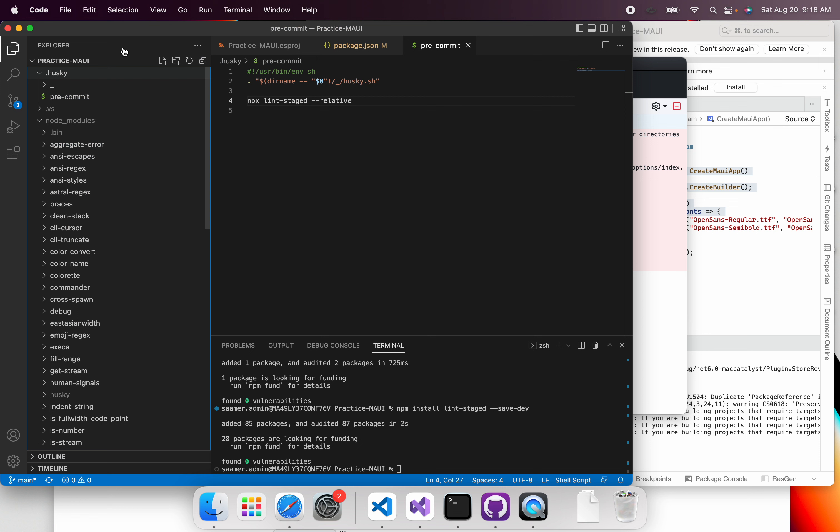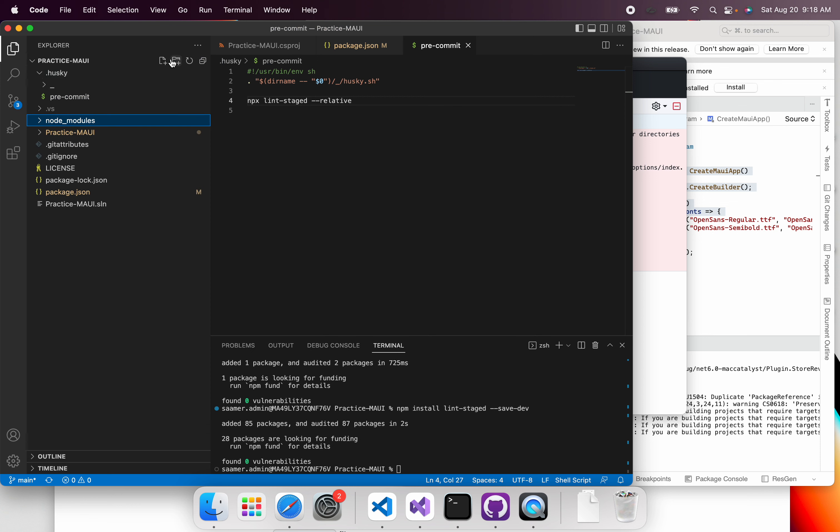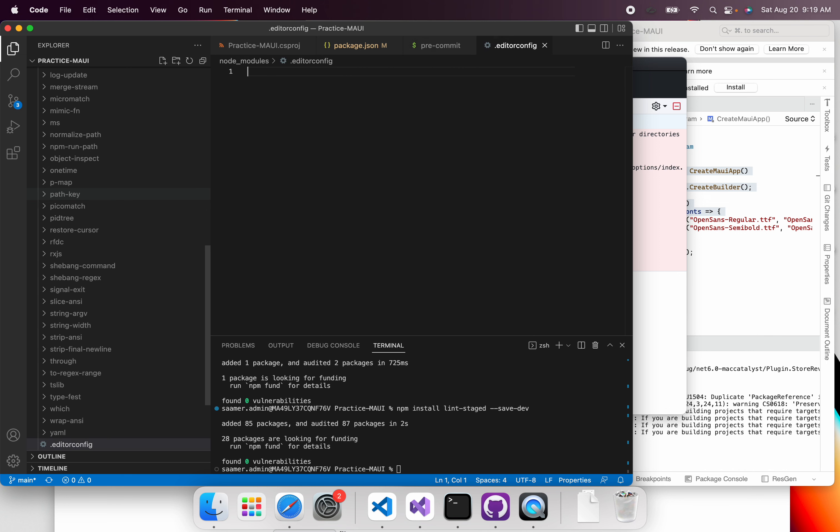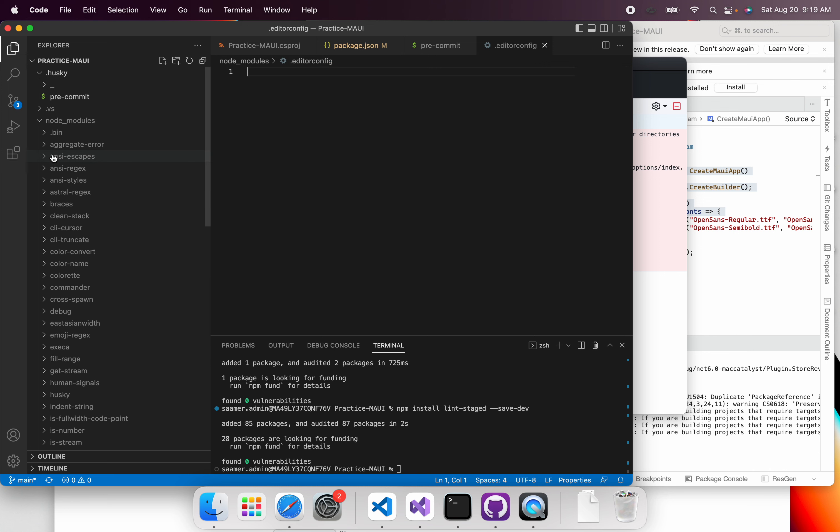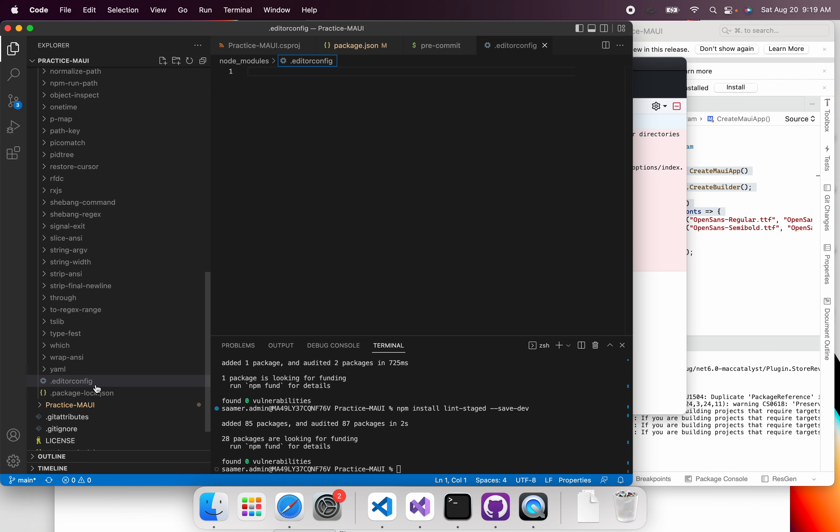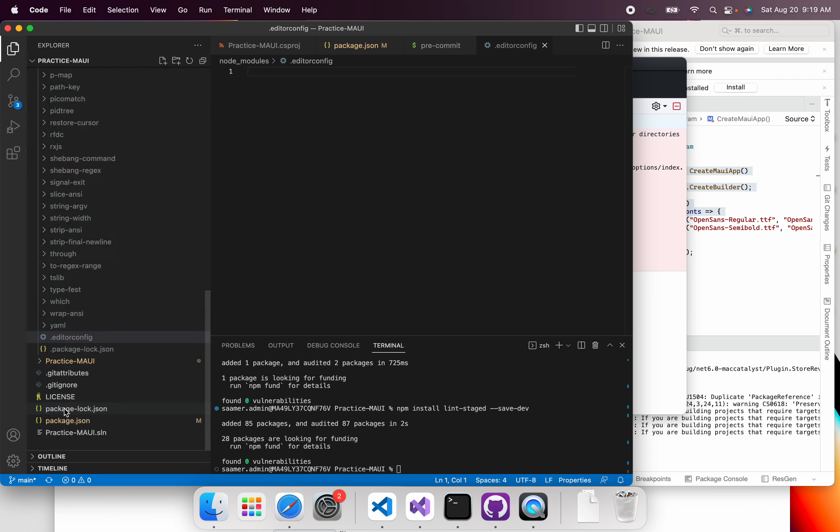And then also the one thing that you need is the editor config. So dot editorconfig. So sorry, the editor config. So the editor config file is what determines what rules you use. I think I put it in the wrong folder. Let me delete this. So it's just supposed to be in the main folder.